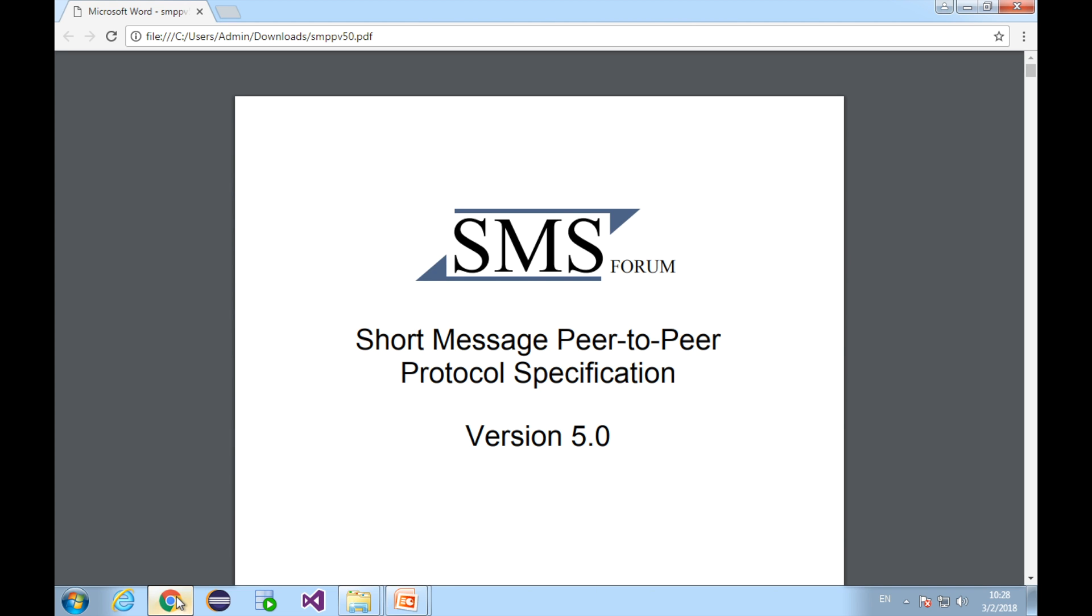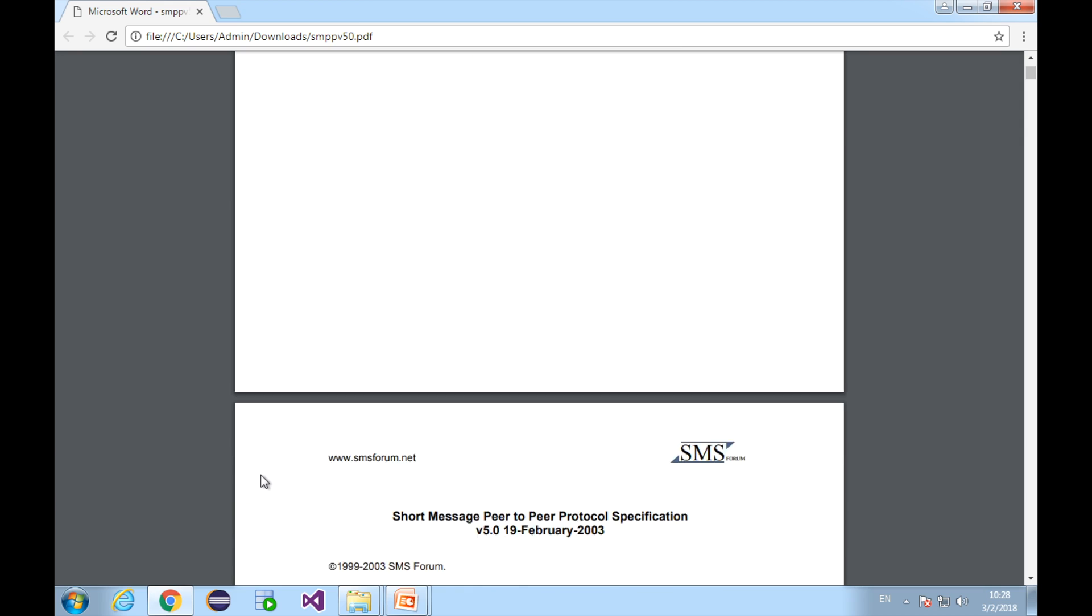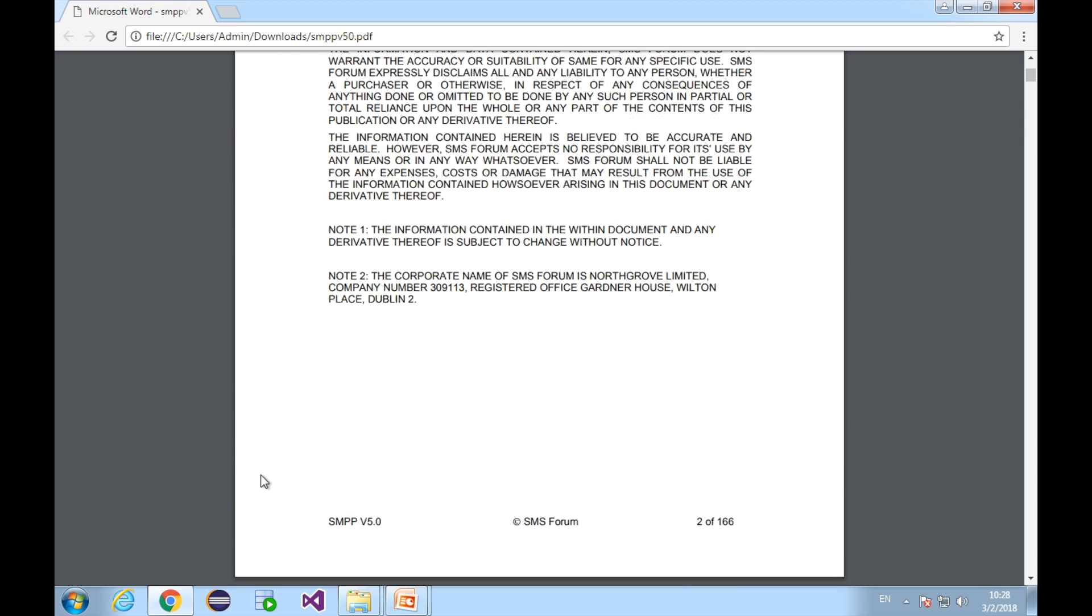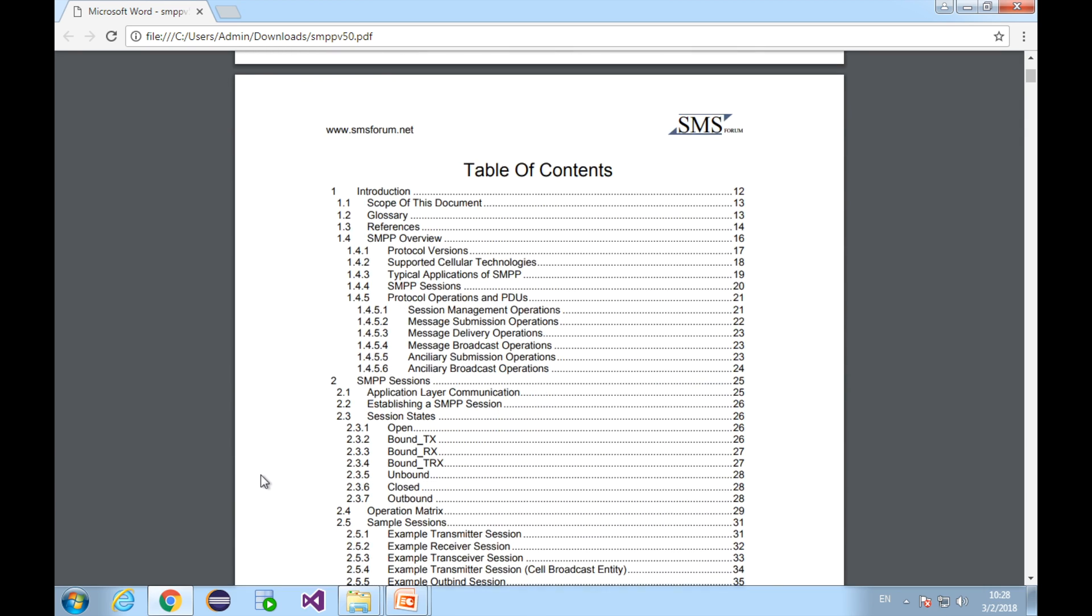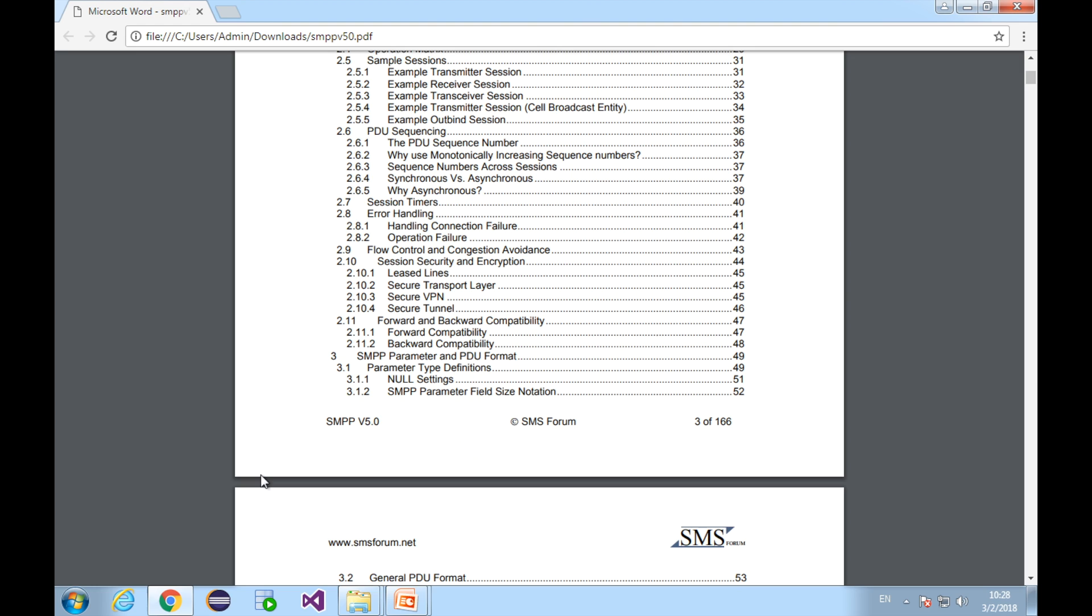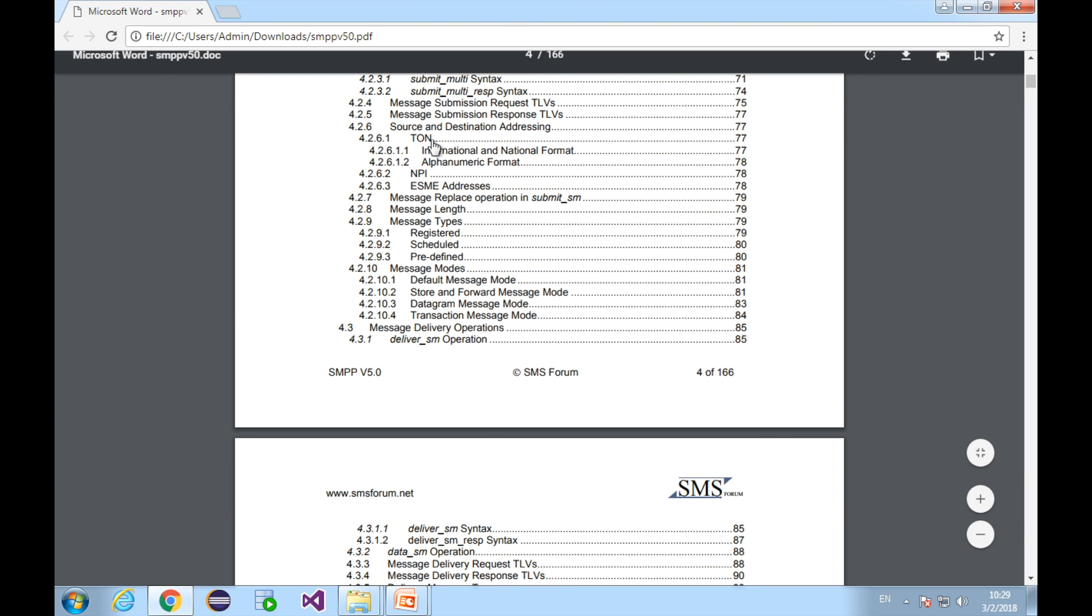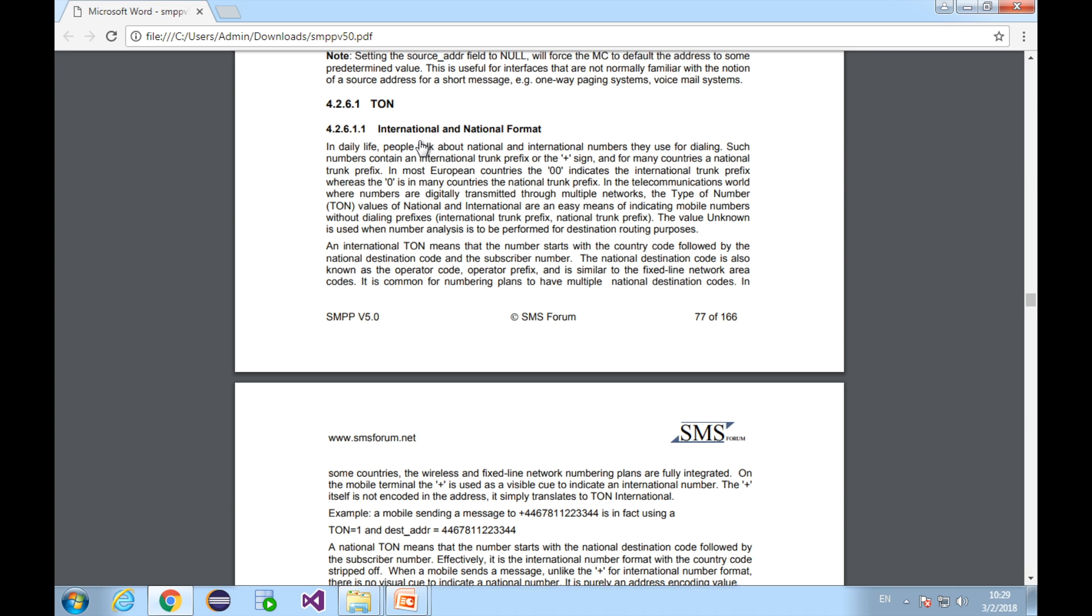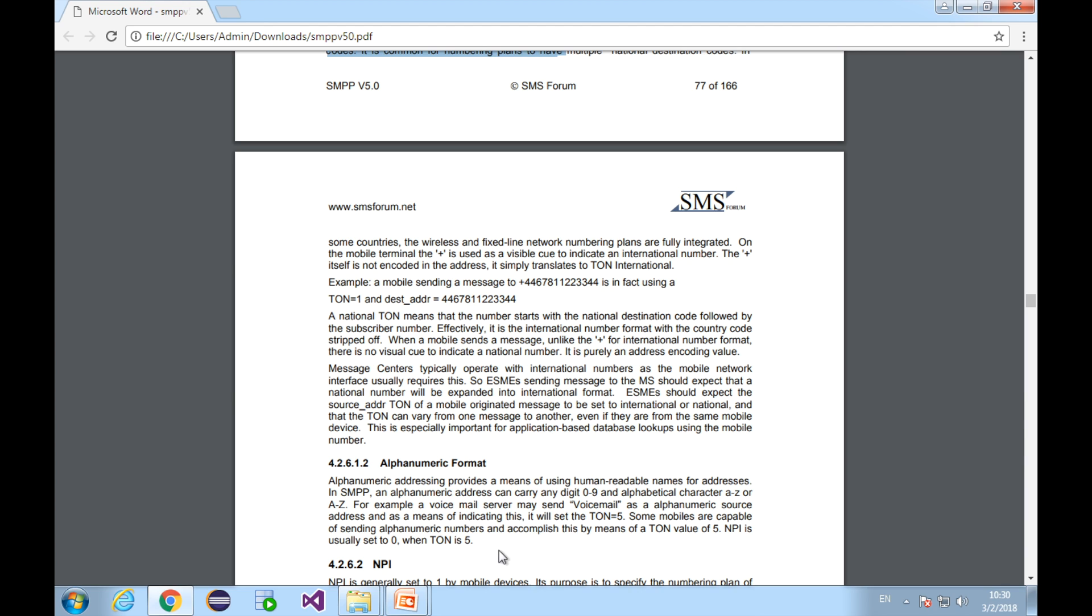All right, I've got this SMPP protocol spec, which I've introduced to you guys in the previous tutorials. Let's go to the table of contents and find Ton, T-O-N. Here is it. This section tells us the concept of Ton in great detail with a couple of examples. Each example explains a certain type of number.